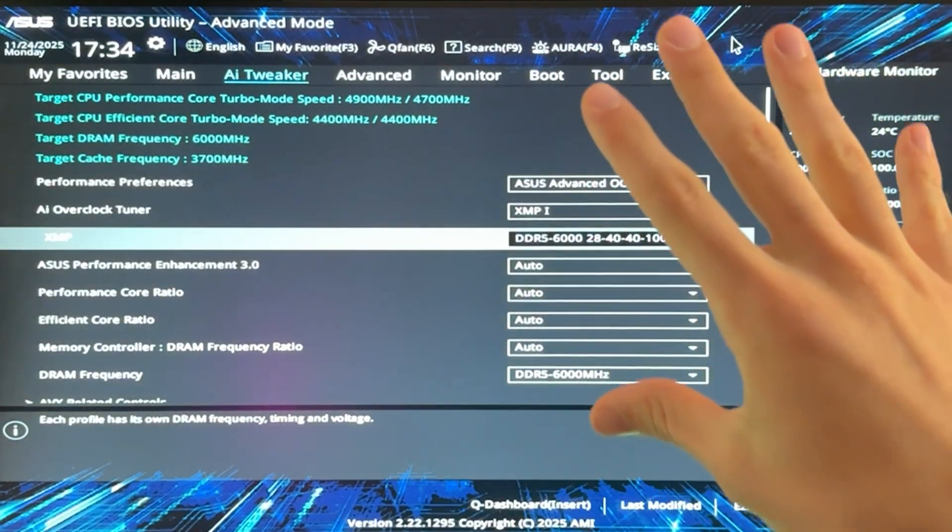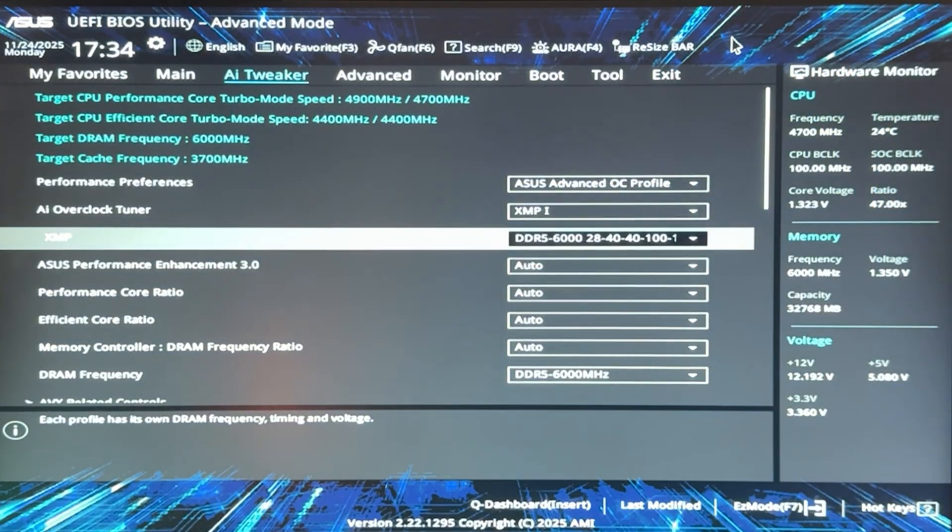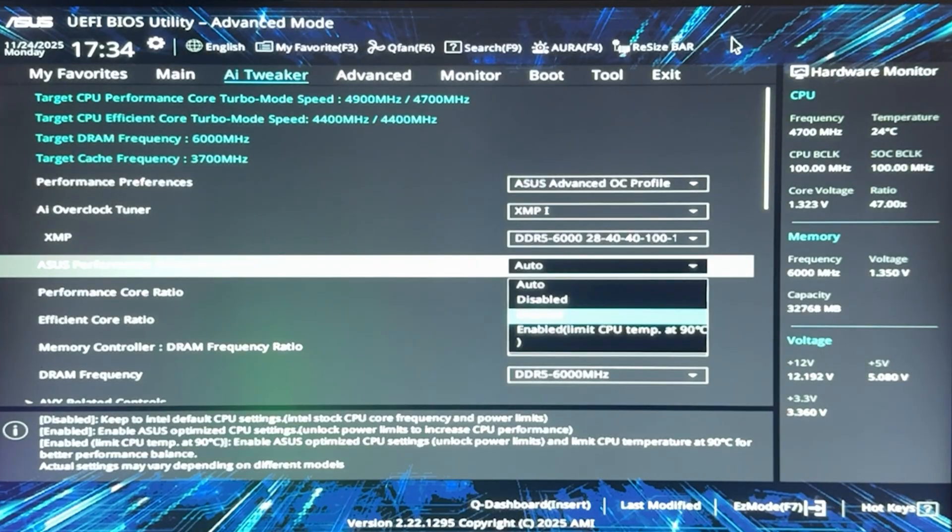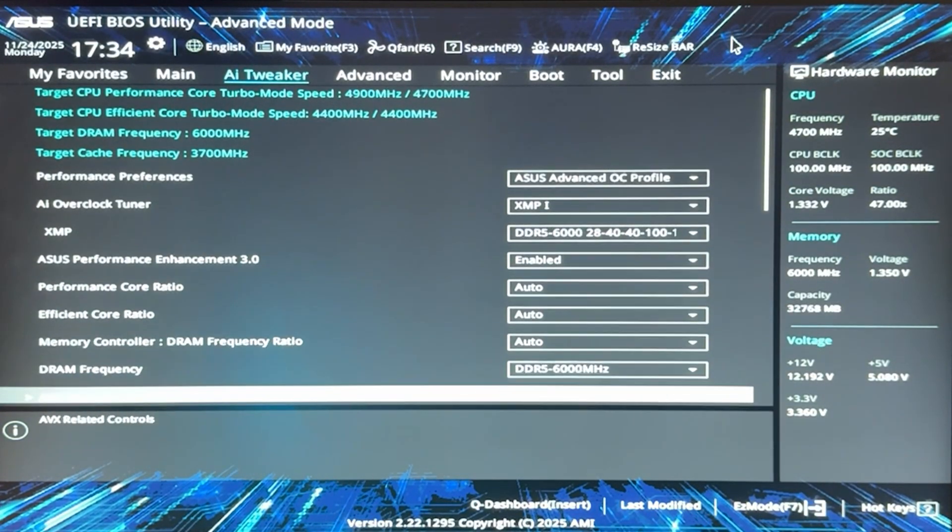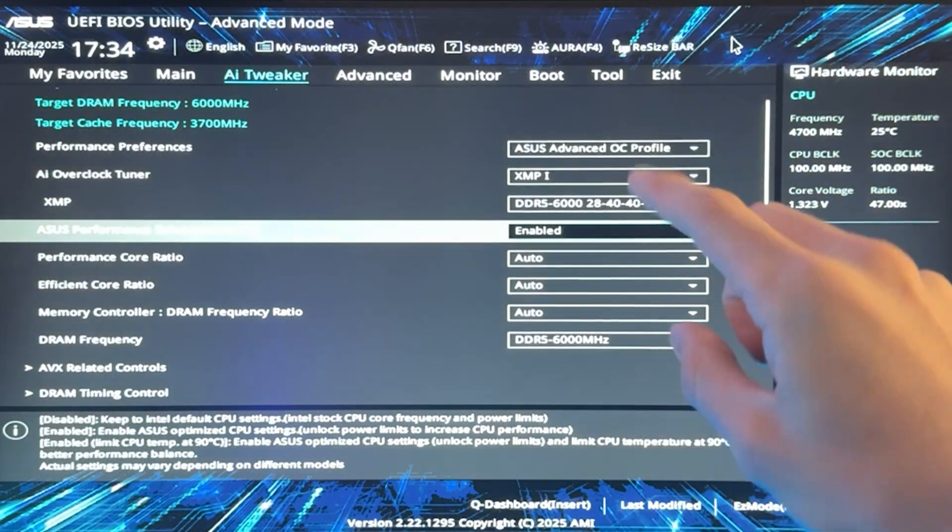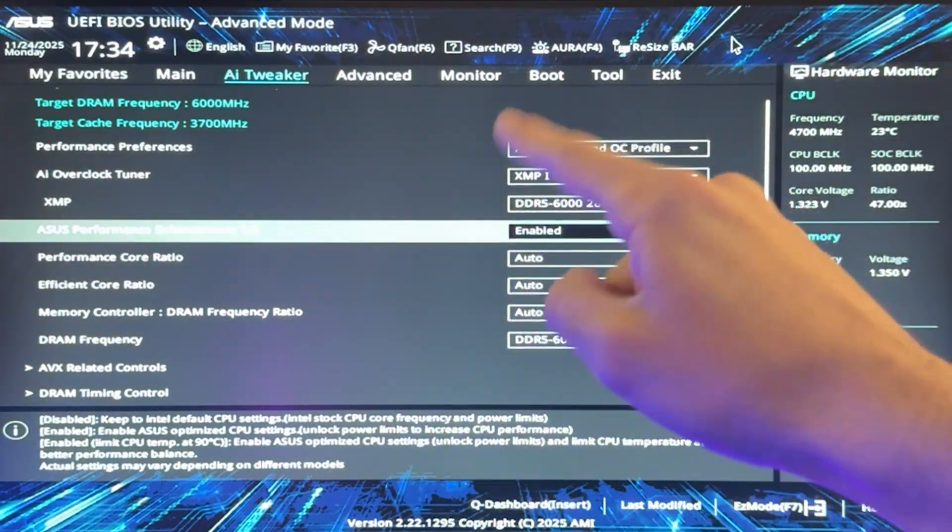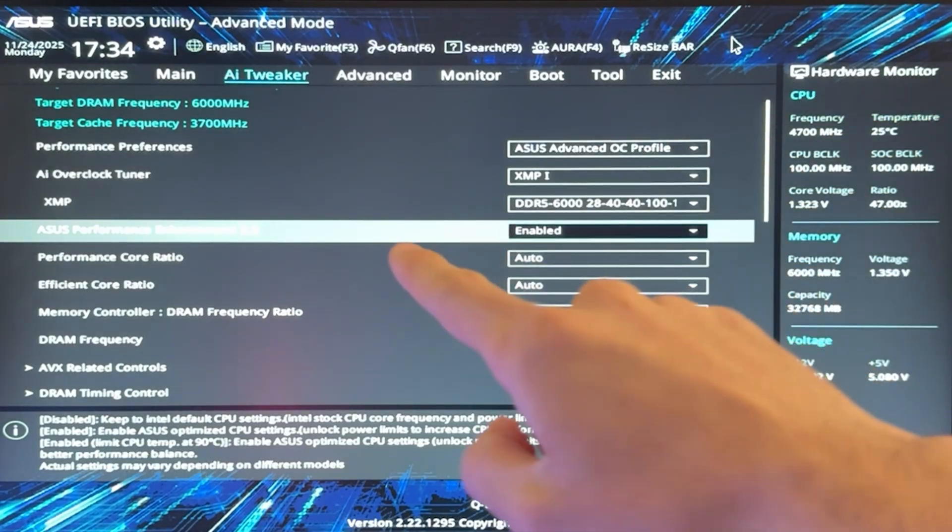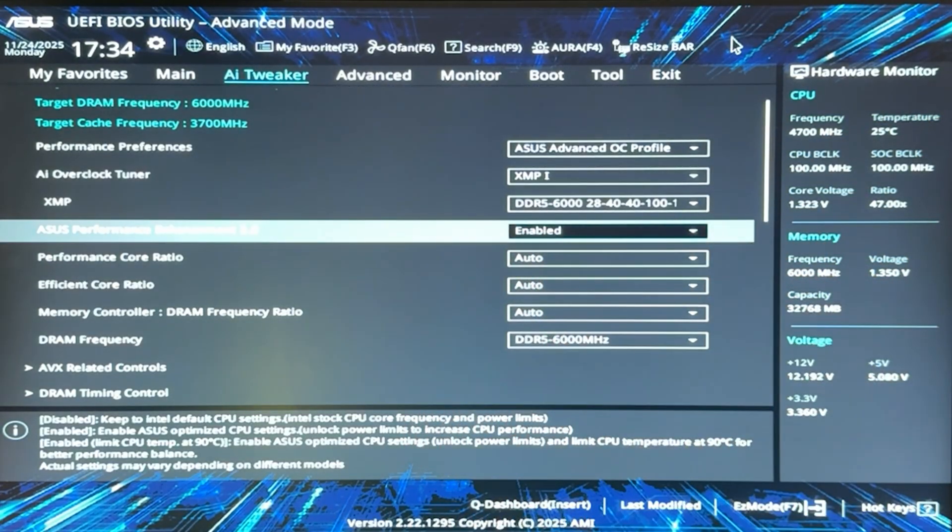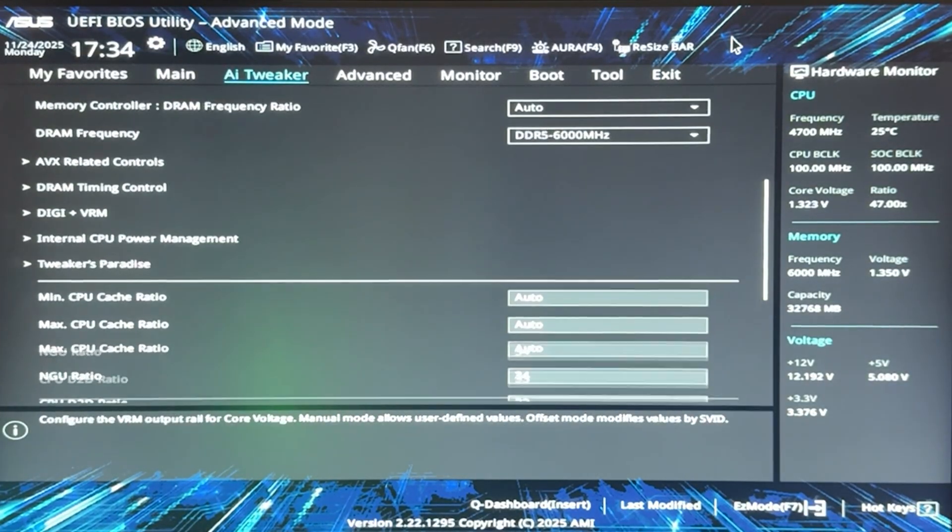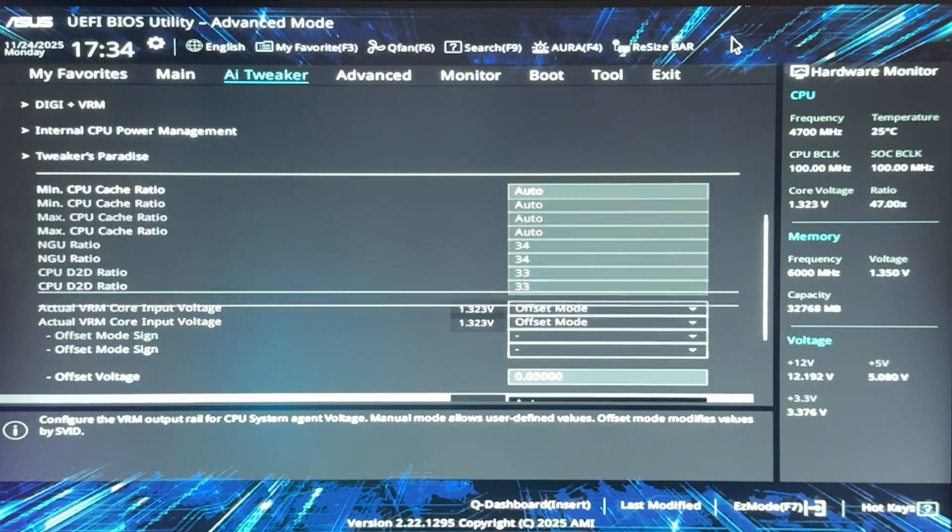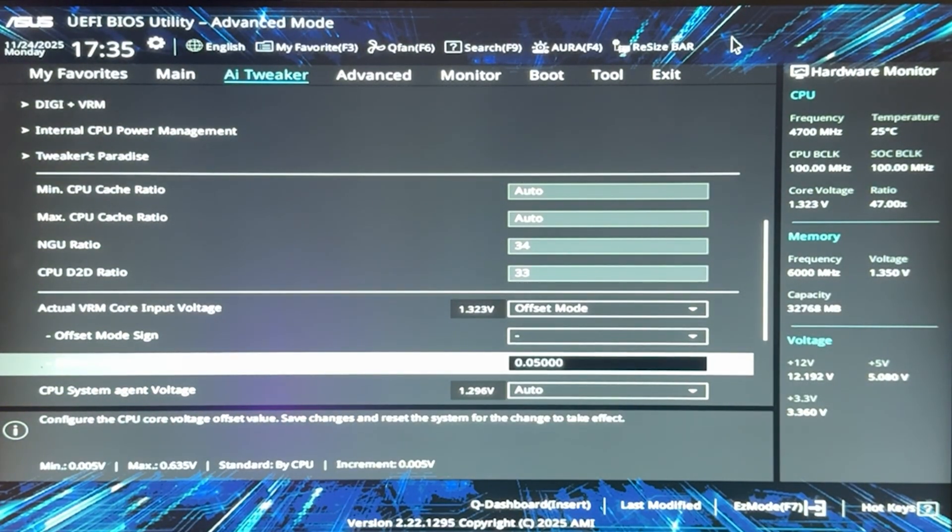So let's finish up with the Asus options. Next one is going to be Asus Performance Enhancement 3.0. And this one you want to put on Enabled, if you have an Asus motherboard. And if you have an Asus motherboard, we are actually already done. So to recap, on Asus you want to enable your XMP, Asus Advanced OC Profile, Asus Performance Enhancement 3.0 enabled, and then you want to go all the way down. NGU to 34, D2D to 33, actual VRAM Core Input Voltage Offset minus 0.05. It's going to be perfect.